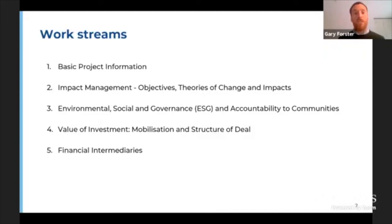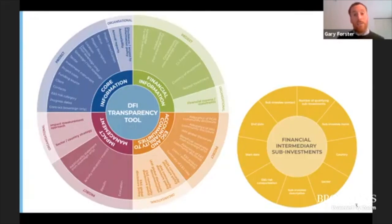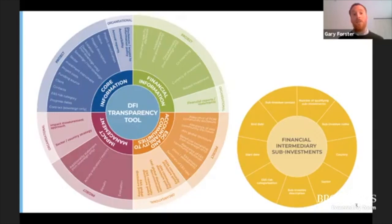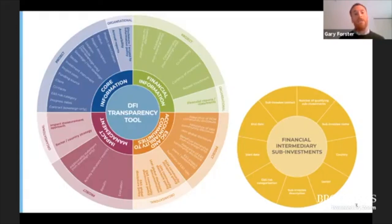From all of this, we have produced the DFI transparency tool, and the purpose of the tool is twofold. Firstly, to help DFIs themselves review their disclosure practices against the fields laid out in the tool. Secondly, the tool will enable Publish What You Fund to undertake an assessment of DFI disclosure, from which we can produce a ranking, and we plan to do this at the end of next year. As you can see on the slide, the tool is made of four central components with an additional component that deals with financial intermediary subinvestments. The four central components are core information, impact management, ESG and accountability to communities, and financial information. Each of these components is separated into two sections: organizational information that includes policies such as disclosure policies or annual reports, and project-level information that relates to individual investments. In total, there are 11 organizational indicators and 32 project-level indicators.